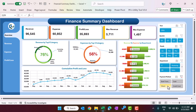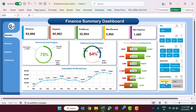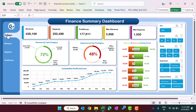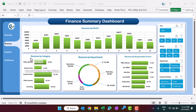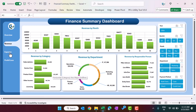On the right-hand side we have given slicers so you can select any quarter, month, department, or payment method. If you click anywhere on the slicer the whole dashboard will change. We have also given a navigation pane — you can click to go to the revenue page, which shows month-on-month revenue and revenue by category.